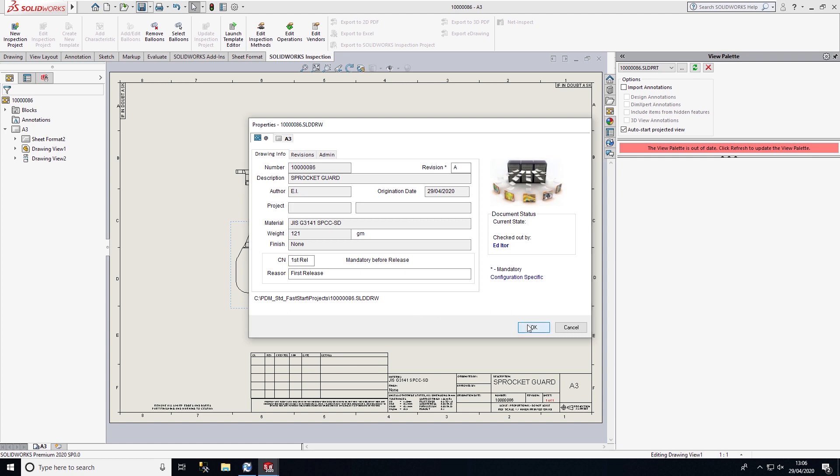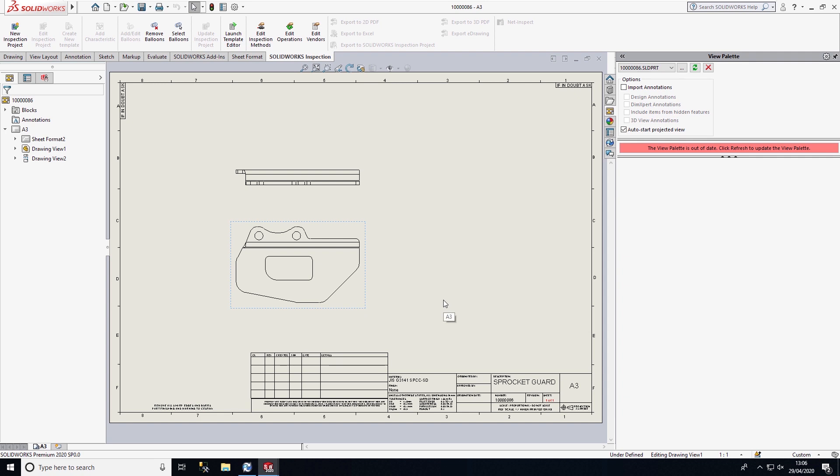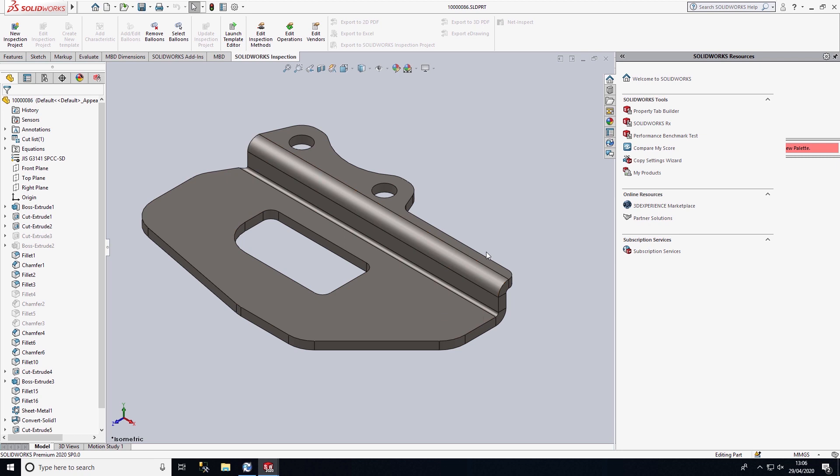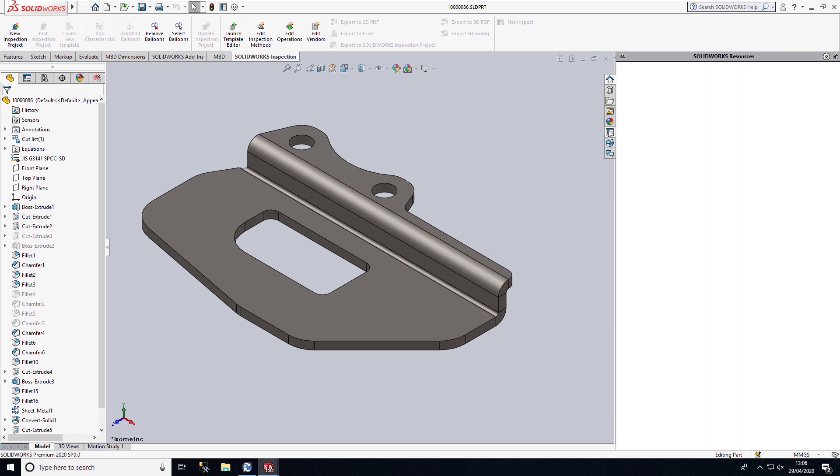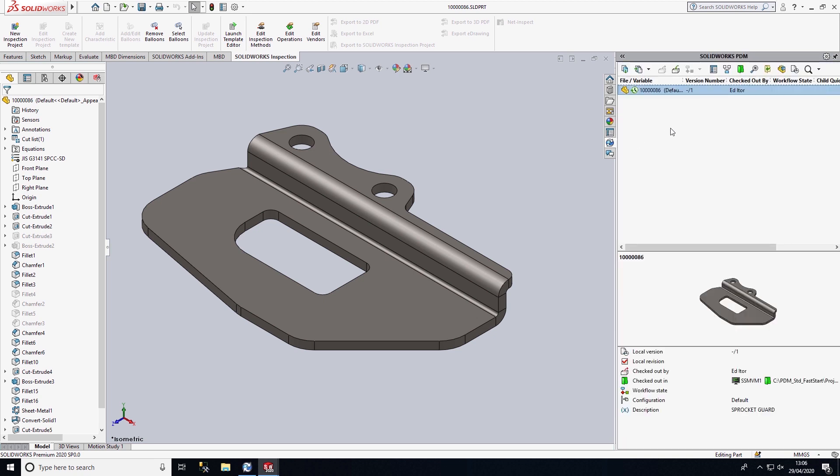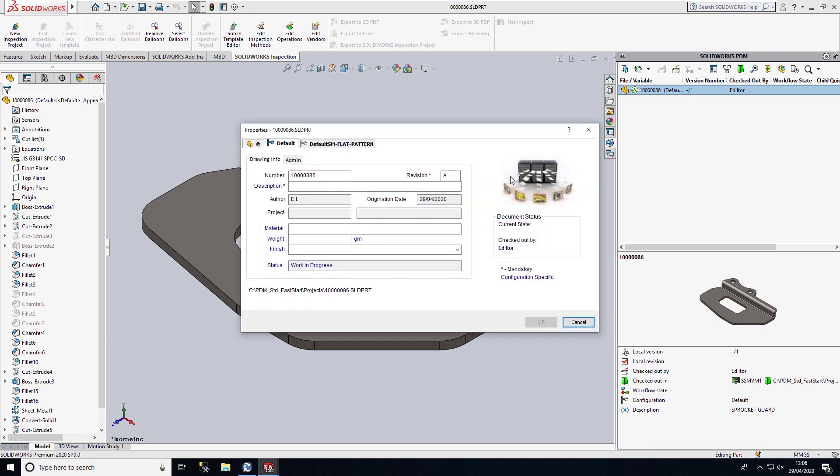I can select OK on this now. If I want to go ahead and change the metadata associated with this component, rather than use the property build-out or go through the properties within SolidWorks, we can do this from within the SolidWorks PDM task pane via the show properties, which will present the data card.